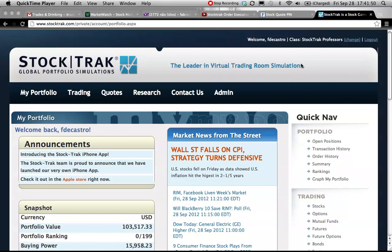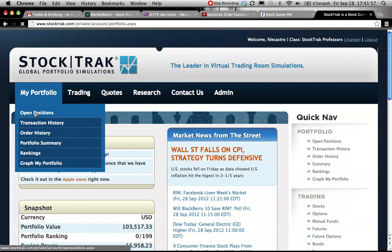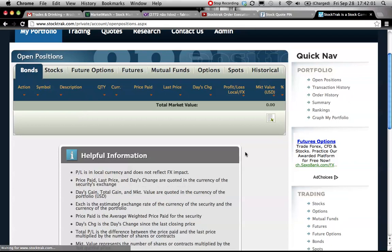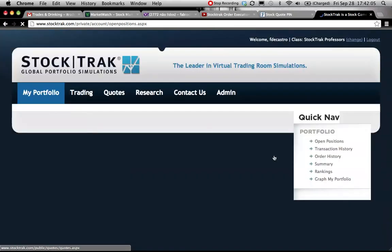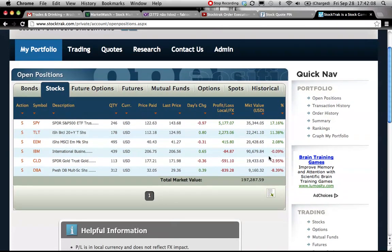Login in the stock track. Once you get in the main page you go to my portfolio, open positions, click on stocks and you have displayed your entire portfolio.